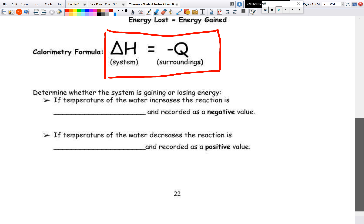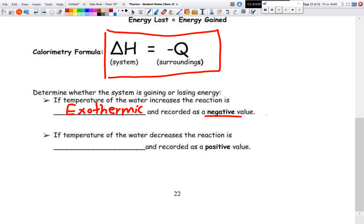If the temperature of the water increases, energy is leaving our reaction and going into our surroundings — that is an exothermic reaction, and everything is recorded as negative. If the temperature of water decreases, energy is leaving the water and going into our system — that is endothermic.